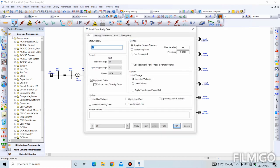The next thing is the load flow study case. Click on this. Someone asked where you can find the methods for performing load flow analysis — you can find them here. The Gauss-Seidel method is not here but you can find it in older versions of ETAP.